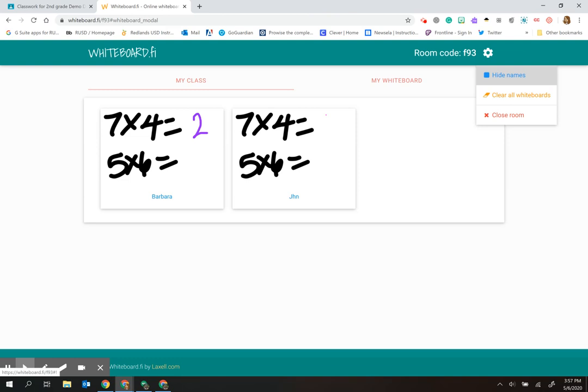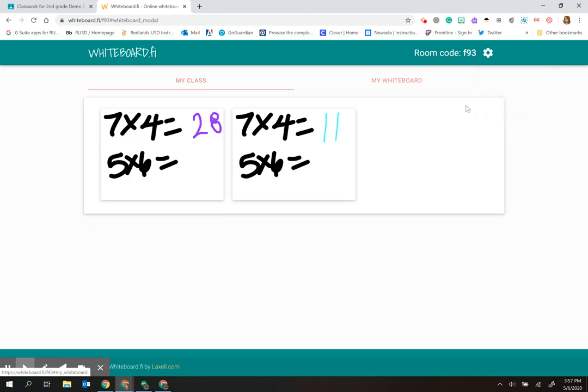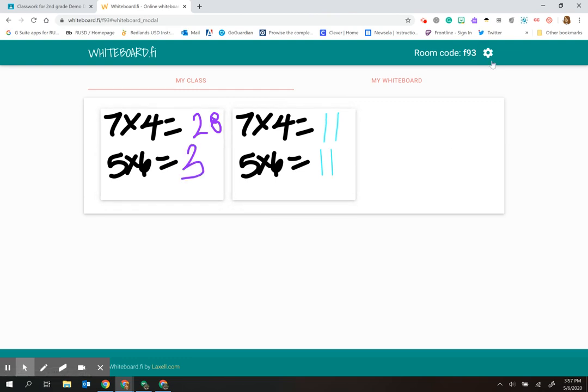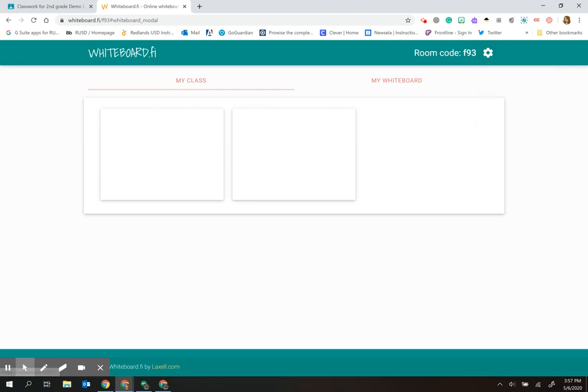If you're doing a screen share in a Google Meet or Zoom session, I could hide those names so nobody would be able to see each other's names. They would just see the work that's happening if I'm sharing it that way. I can also clear all the whiteboards, giving me the ability to clear everybody's work at once.